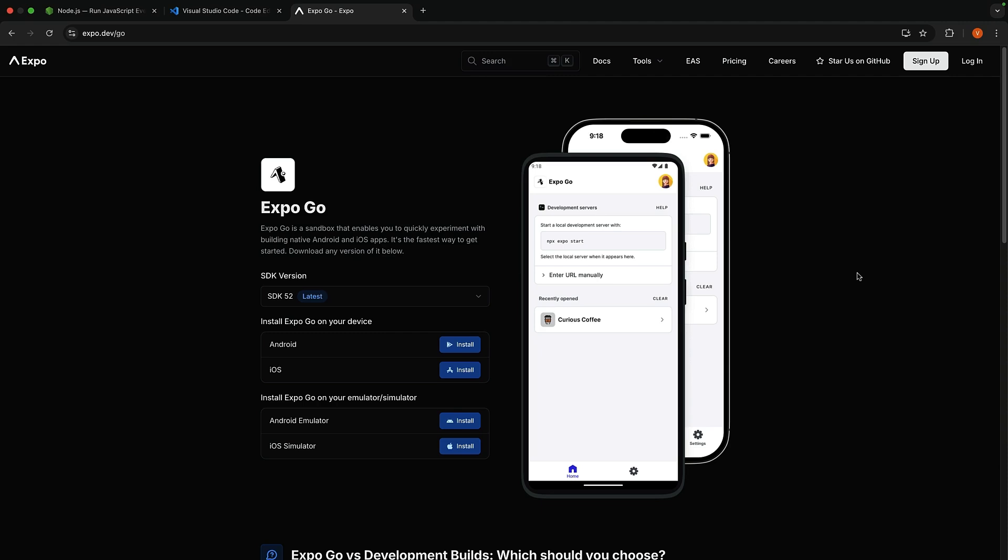I'll show you both ways as we go along, but for now, just grab Expo Go on your phone. I'll be using my iPhone for the demos. Please make sure your phone is connected to the same Wi-Fi network as your computer.